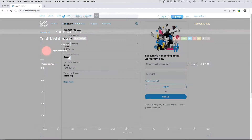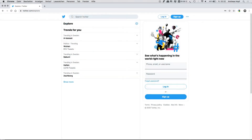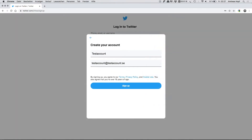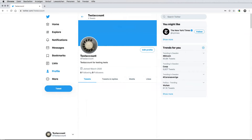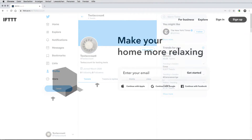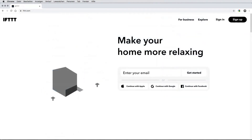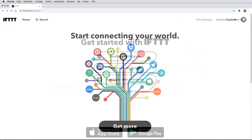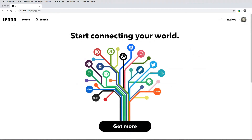Next, if you haven't got one already, you need to sign up for a Twitter account where the messages you trigger will be posted. You also need to sign up with IFTTT. It acts like a bridge that links services together. In this case, IFTTT links Adafruit I.O. to Twitter.